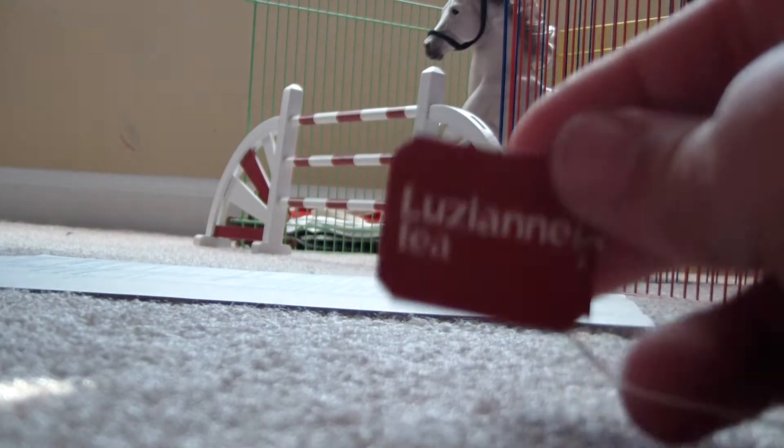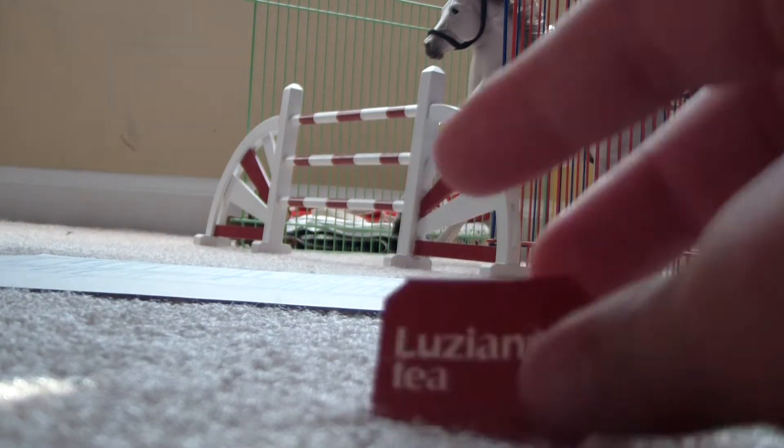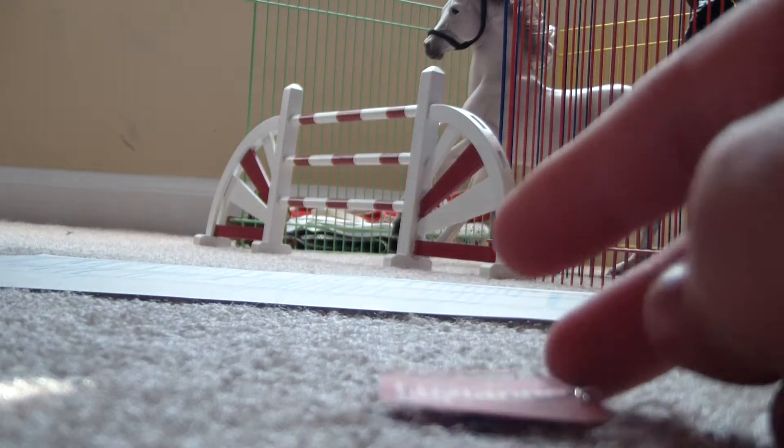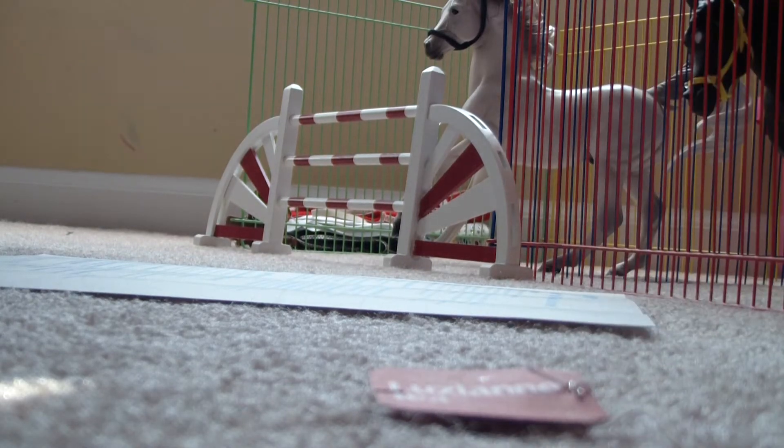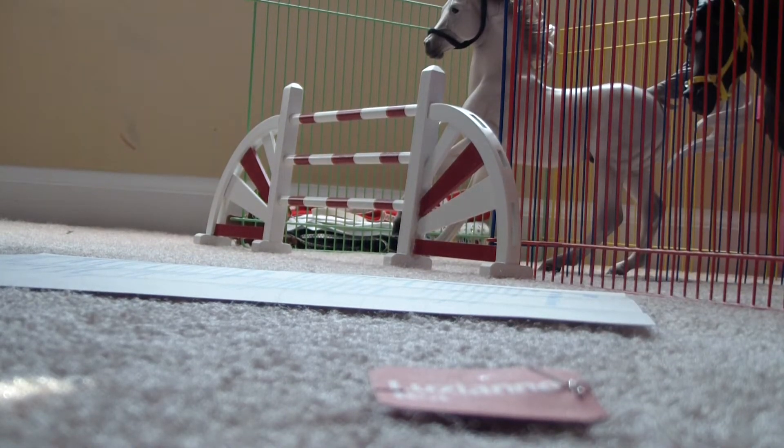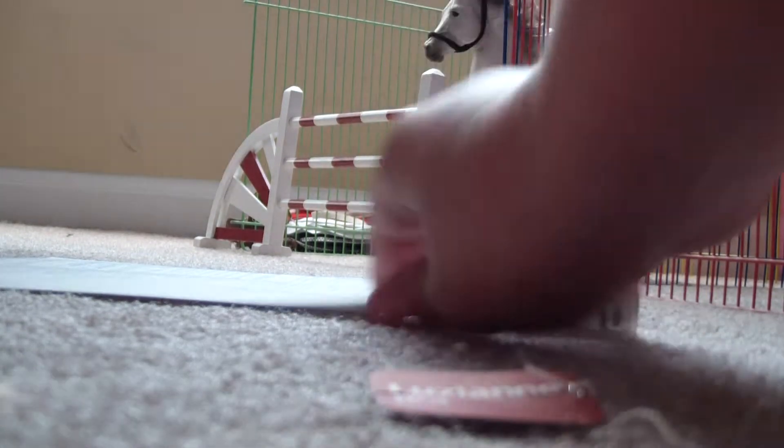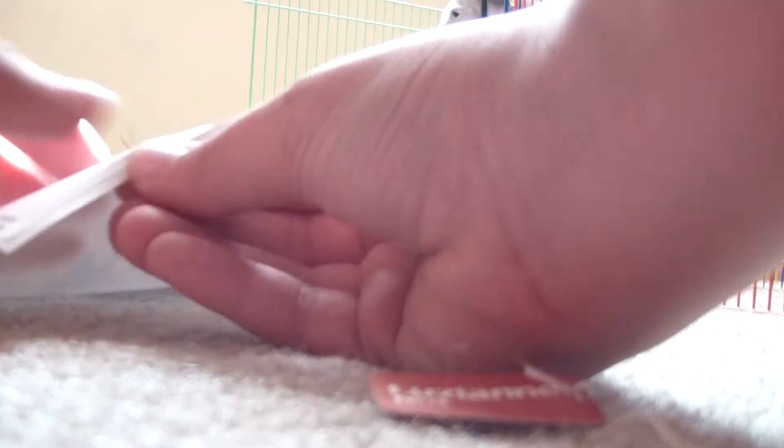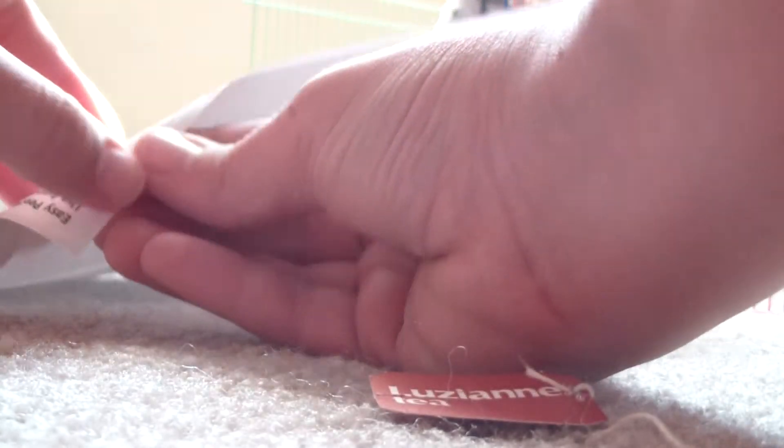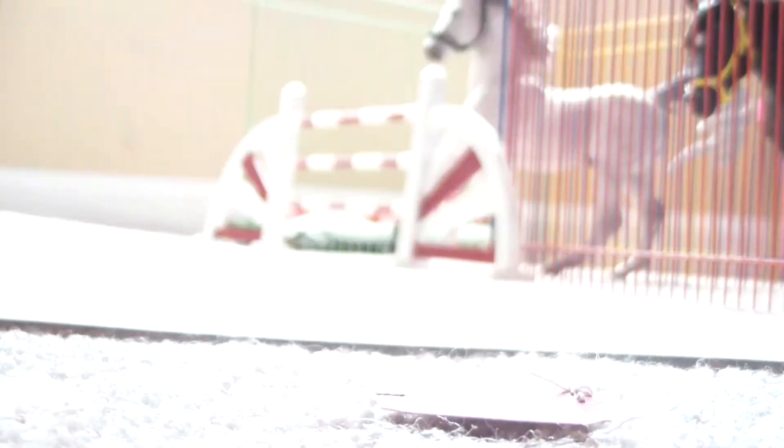My mom was making sweet tea this morning, so she pulled off a couple of these, and I decided to make them. And she gave me some stuff to make them. So here's what you need, these little tag things.